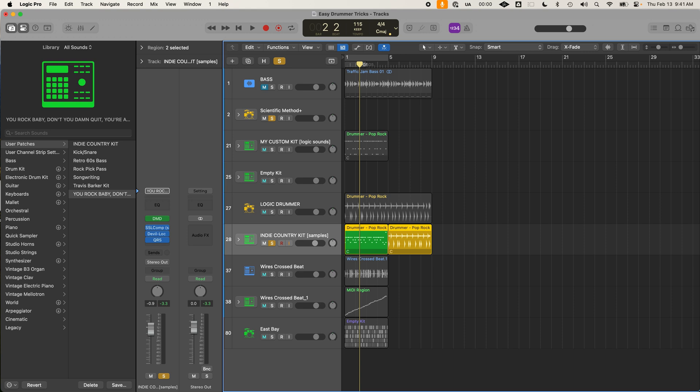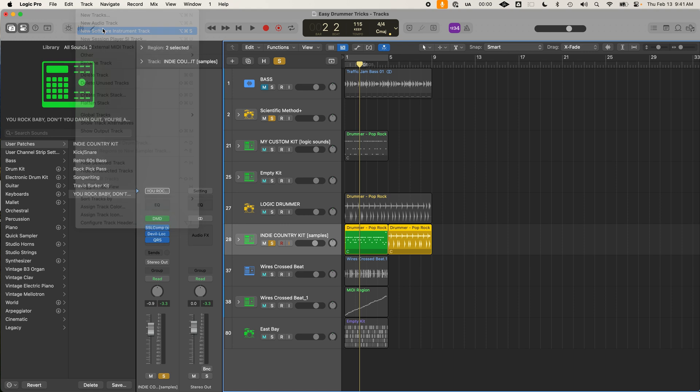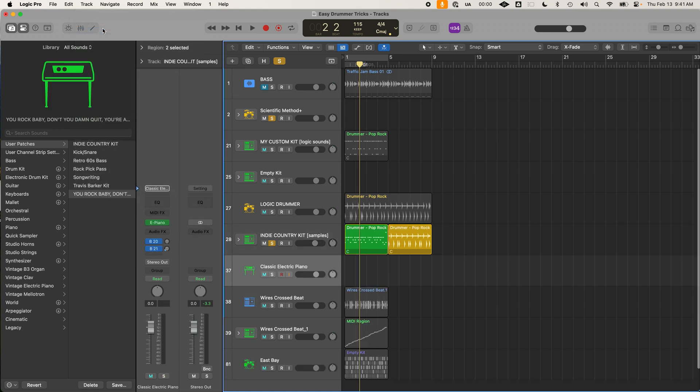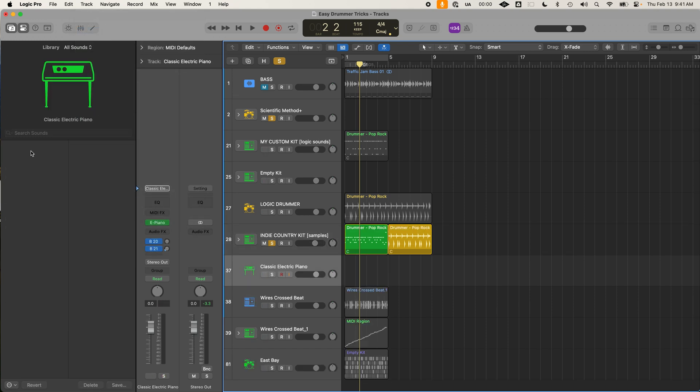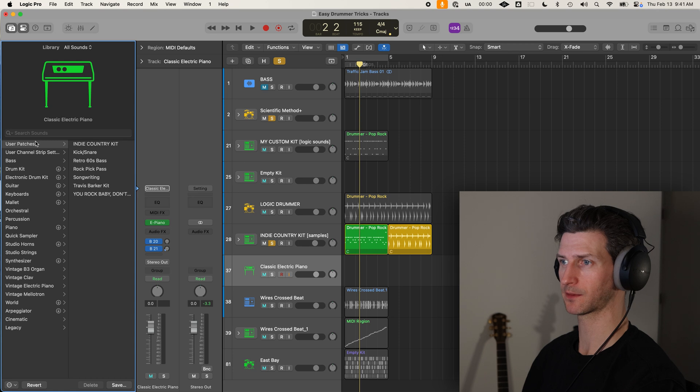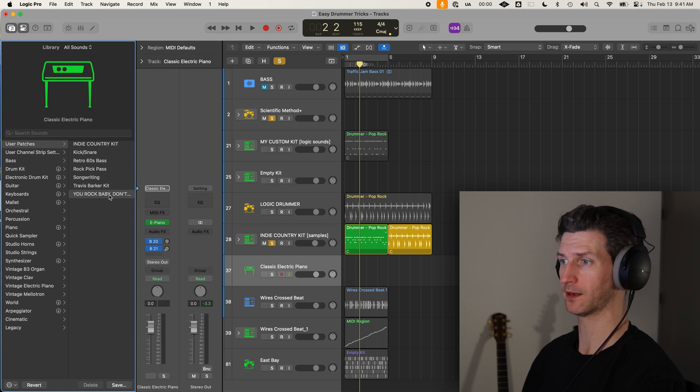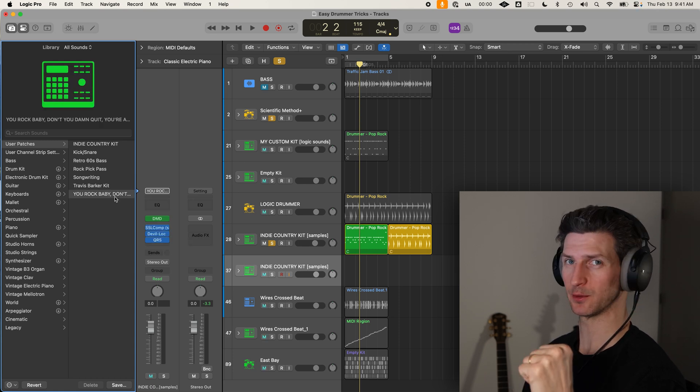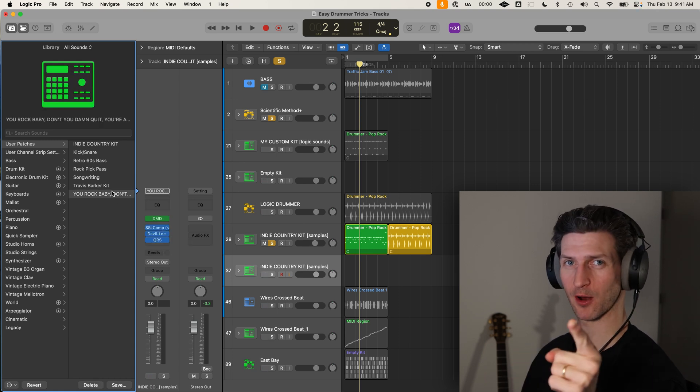Now, every time you start a new Logic project, you're making a song within a similar genre like this. You just go to track, new software instrument track, go over to your user patches here, where it says under the classic electric piano user patches. And there you go. You rock, baby. Don't you damn quit. You're awesome.